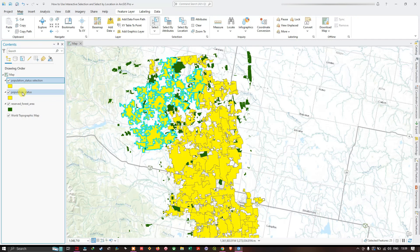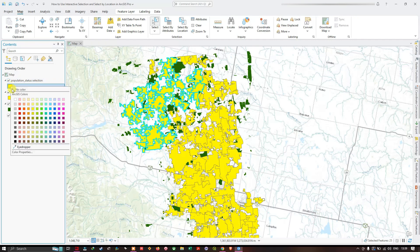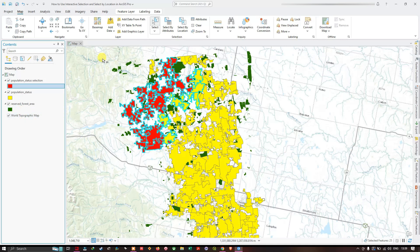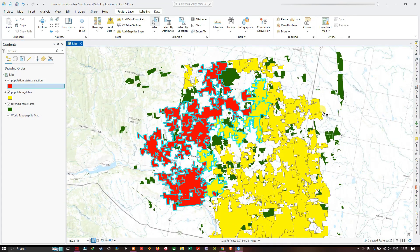I change the color of the original selection layer to red so the result is easier to see. Zooming in, you can see the original selection in red, and all places that share a boundary or touch the boundary of those selected features are now also selected. This demonstrates how to use interactive selection and select by location in ArcGIS Pro. Thanks for watching — make sure to subscribe to the channel and give us a like.